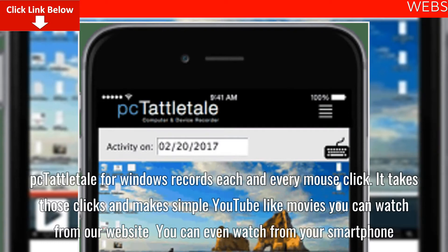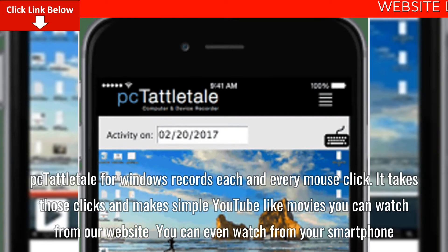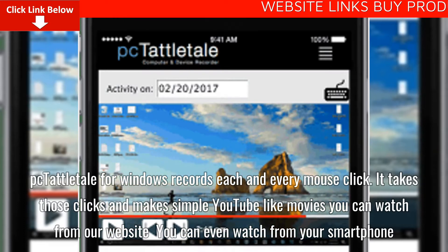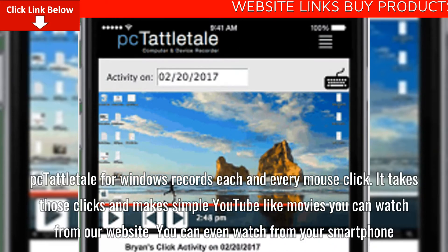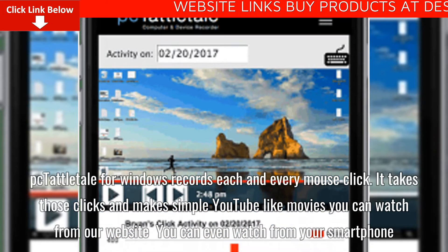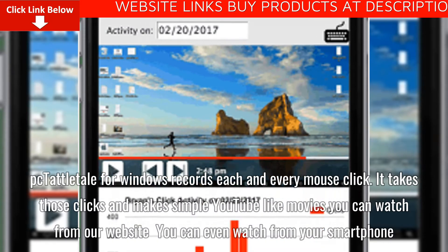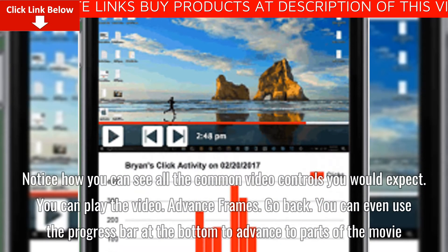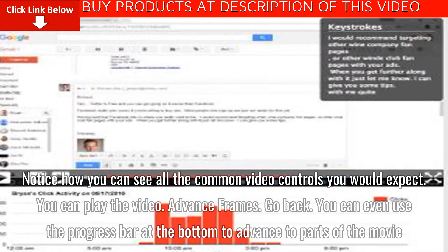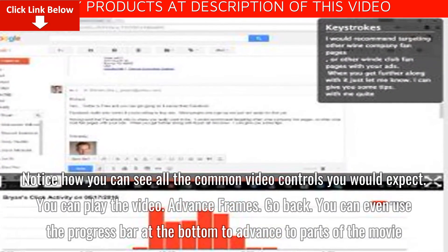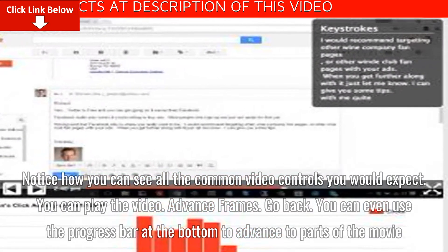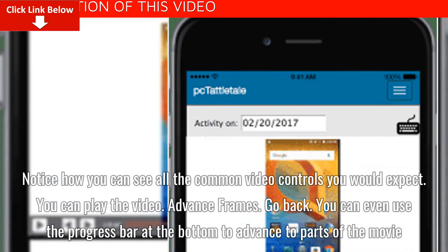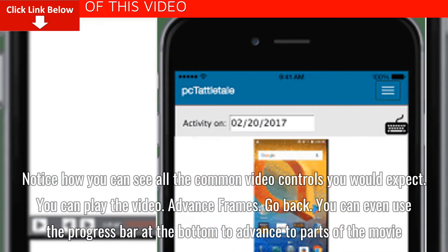Tattletail for Windows records each and every mouse click. It takes those clicks and makes simple YouTube-like movies you can watch from our website — you can even watch from your smartphone. Notice how you can see all the common video controls you would expect. You can play the video, advance frames, go back, and even use the progress bar at the bottom to advance to parts of the movie.